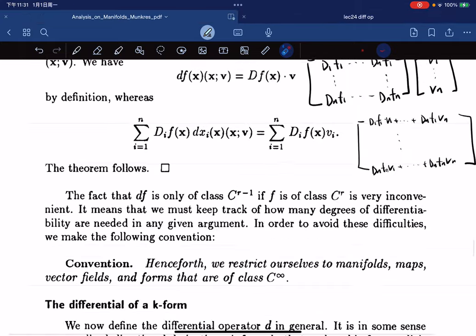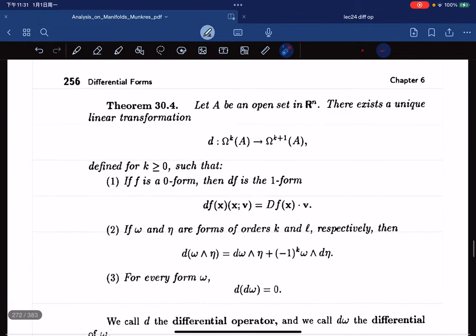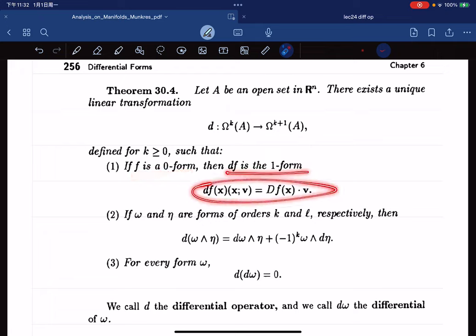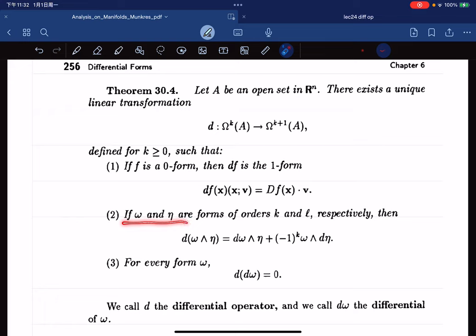Here comes the main theorem. It says that there exists a unique linear transformation d mapping k-forms to k+1 forms such that: (1) for f a 0-form, d agrees with the differential we defined; (2) for forms ω and η, there is a Leibniz-type formula; and (3) for every form ω, d(dω) equals 0. We call d the differential operator and dω the differential of the form.